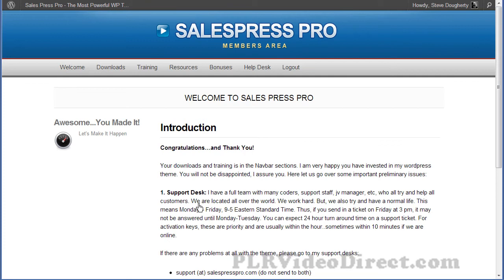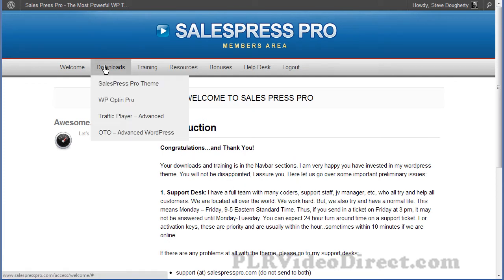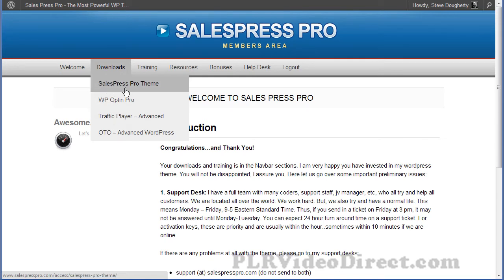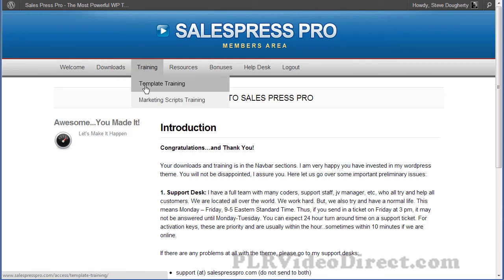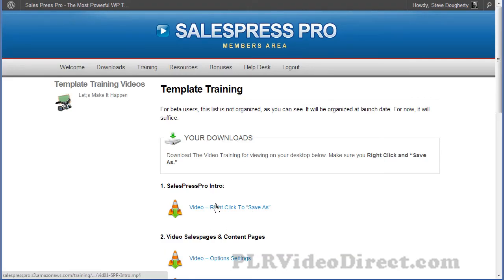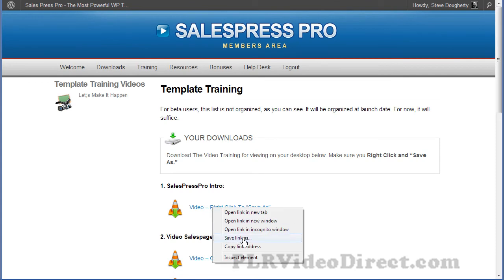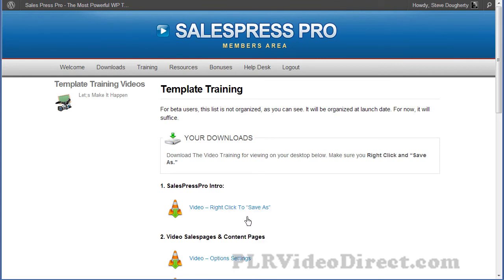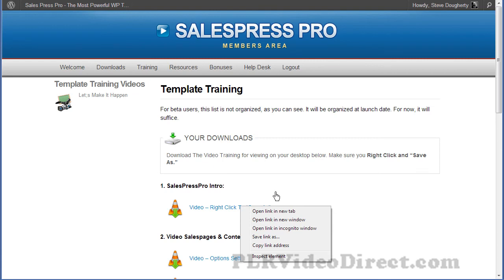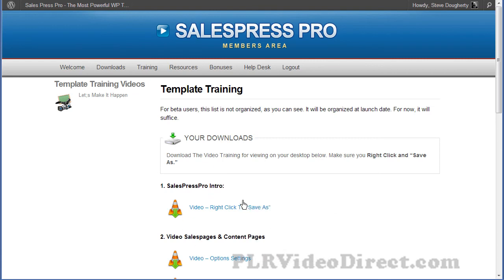Once you make your purchase and you've logged in, you're going to be at the introduction page. You've got downloads here for the SalesPress Pro theme, the WP Optin Pro plugin, and the Traffic Player plugin. Go ahead and get all those, then head over to the training. Right-click and, depending on your browser — in Chrome you'd click Save Link As, in Firefox or Internet Explorer just click Save As — so you can watch these videos at your own leisure from the comfort of your desktop without worrying about bandwidth. So head on over now and get your SalesPress Pro theme.